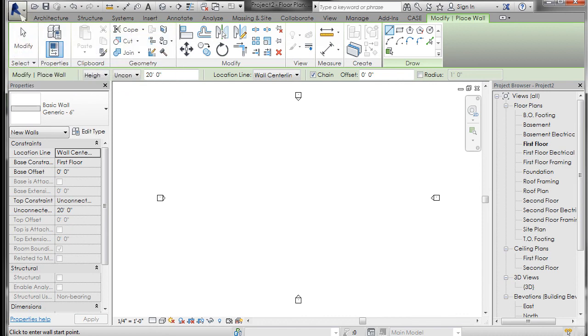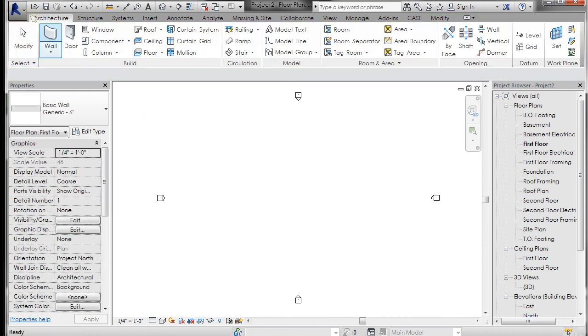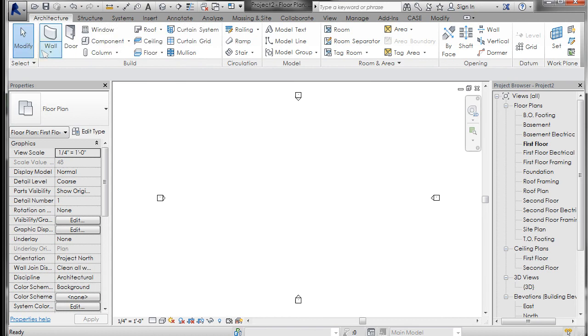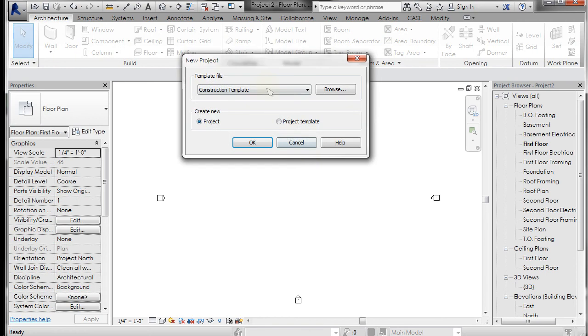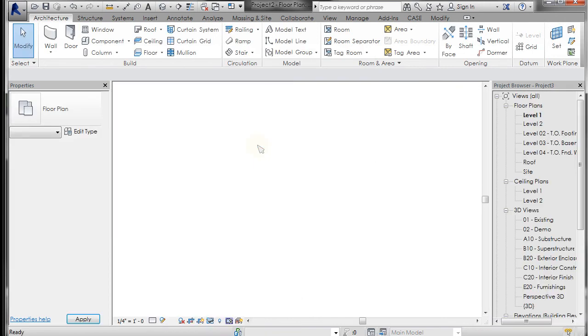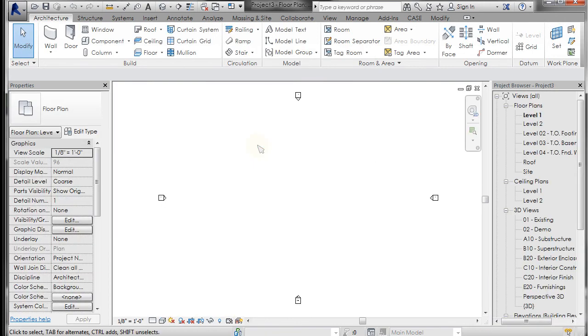Let's go ahead and go to File, New, and let's open up the construction template. I'm going to click OK and now here's the construction template. You can see that those levels are quite different. It has a bunch of 3D views set up already.